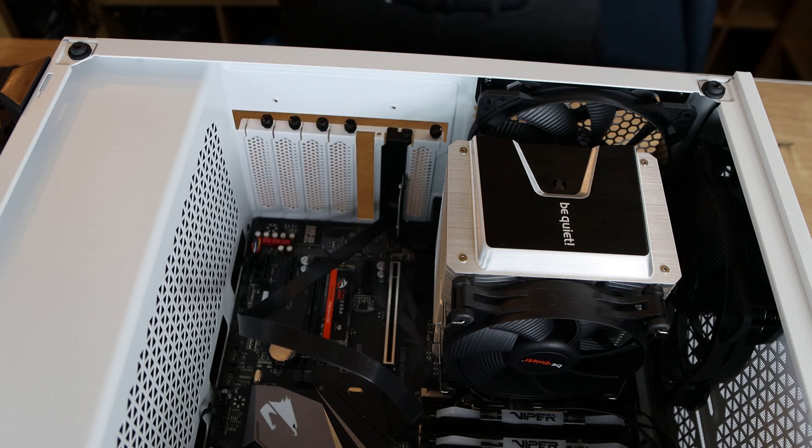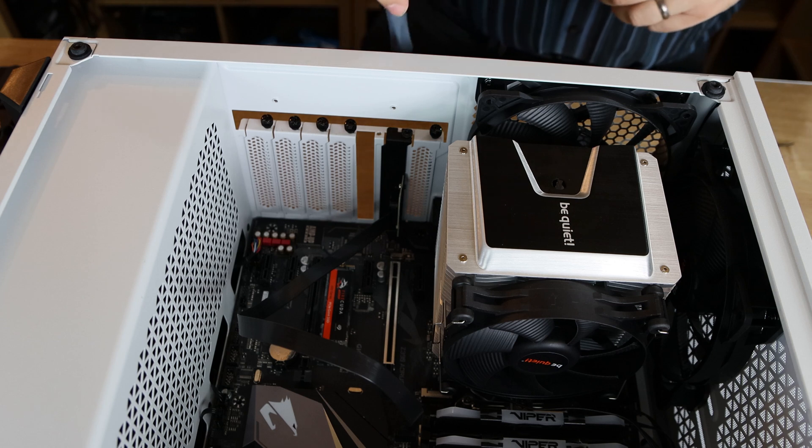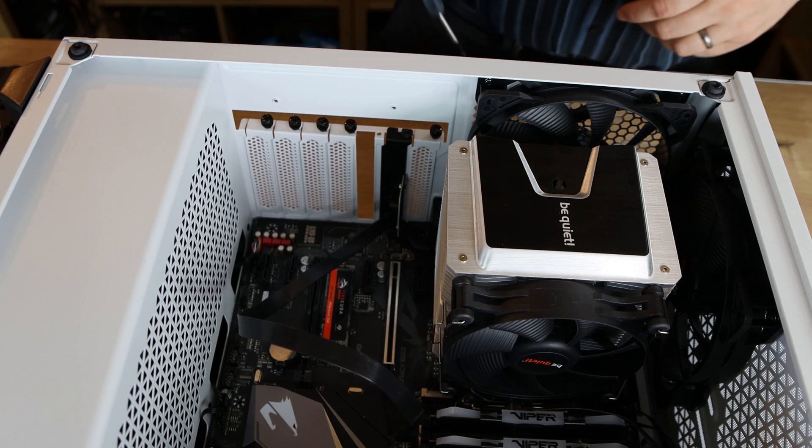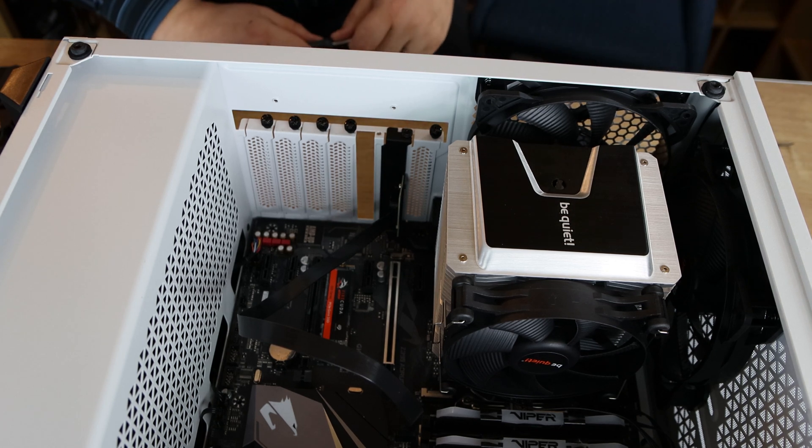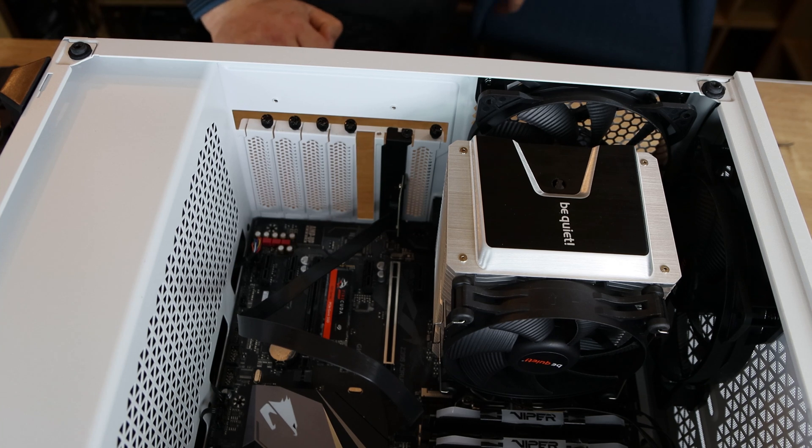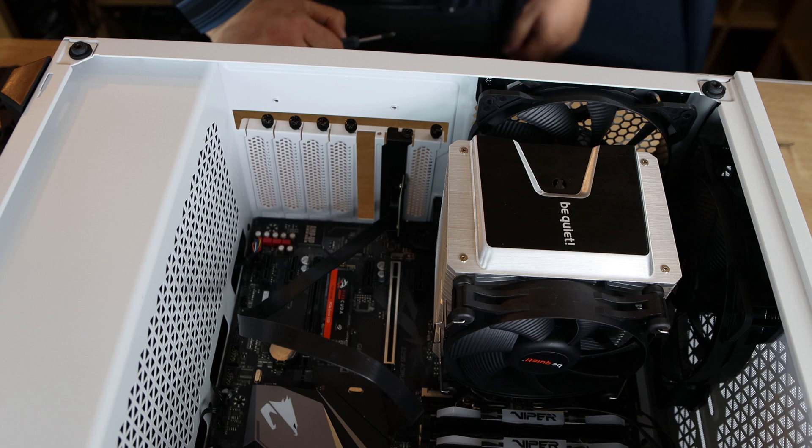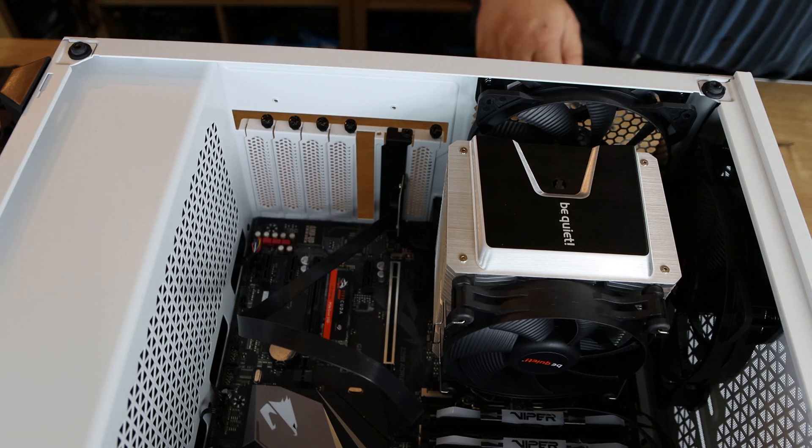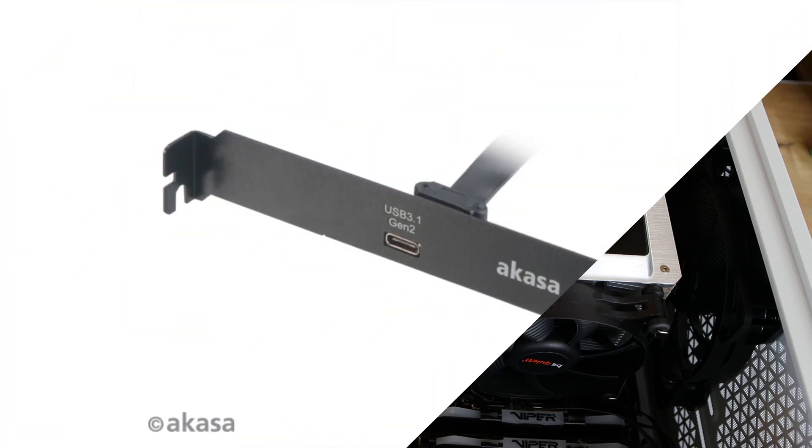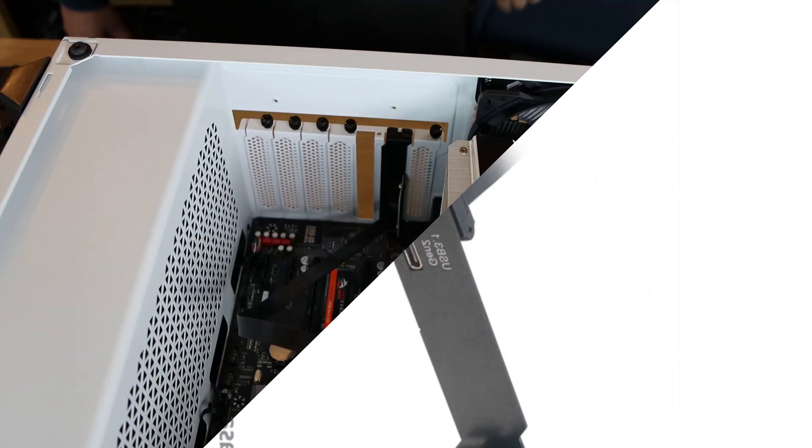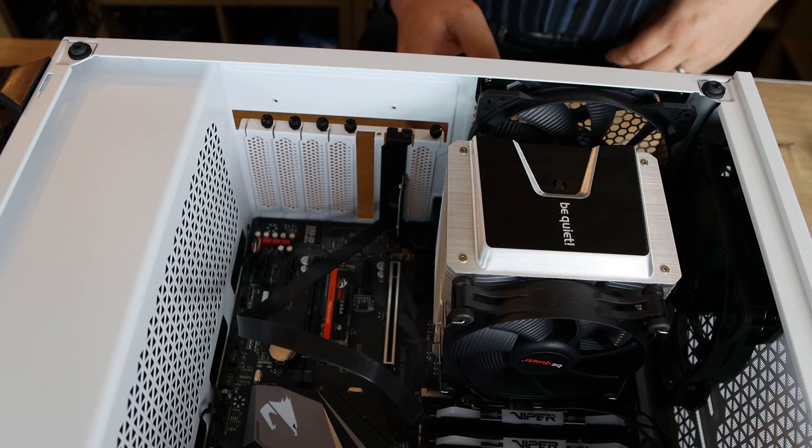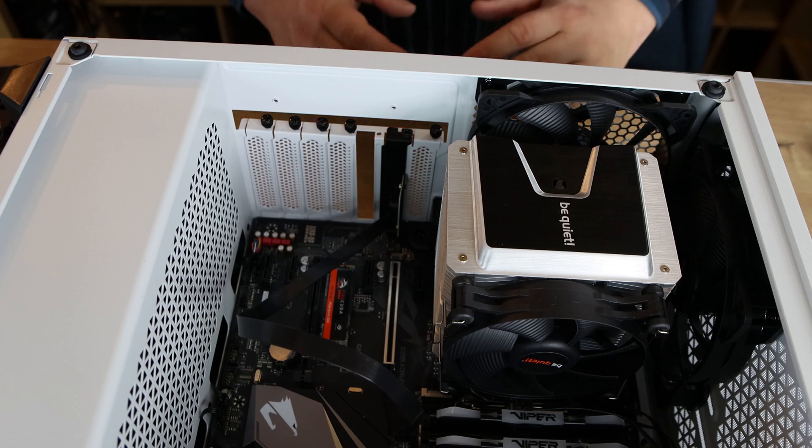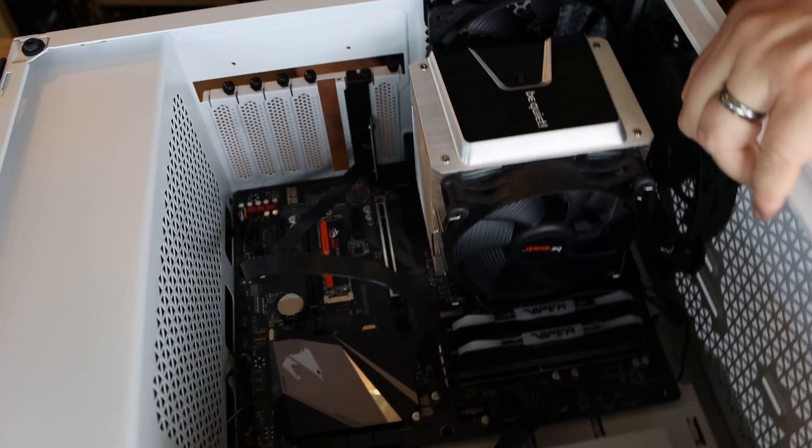One thing I have noticed, though, the way they have done it, is the writing is actually upside down on the back of the case. Unless you've got a really strange case where the motherboard fits in the wrong way around, the writing on the back of the plate is wrong. Let me just show you that.